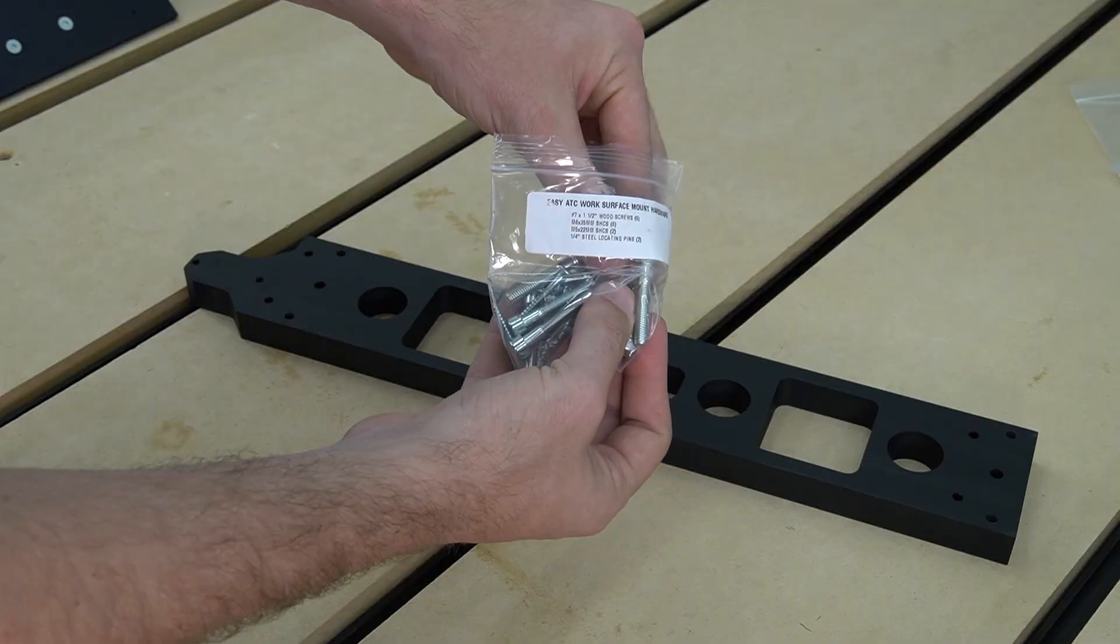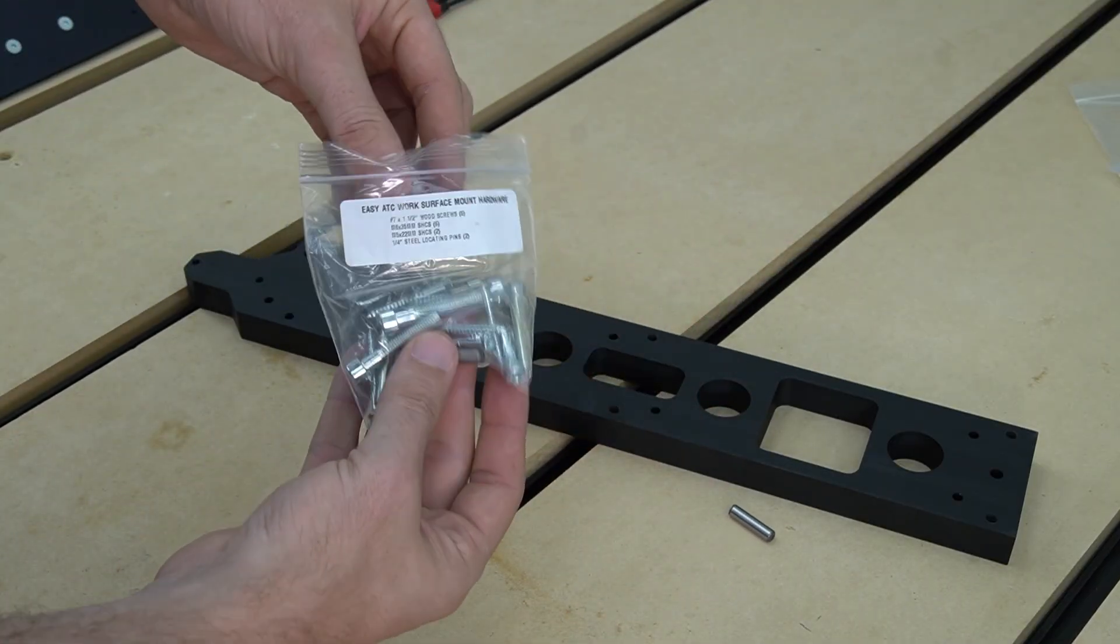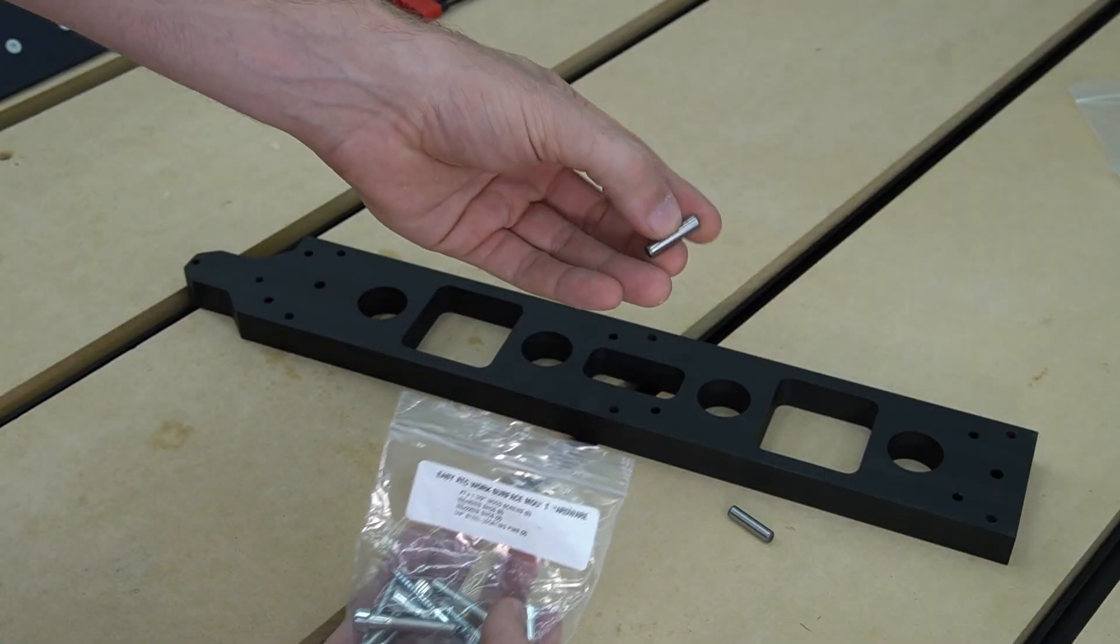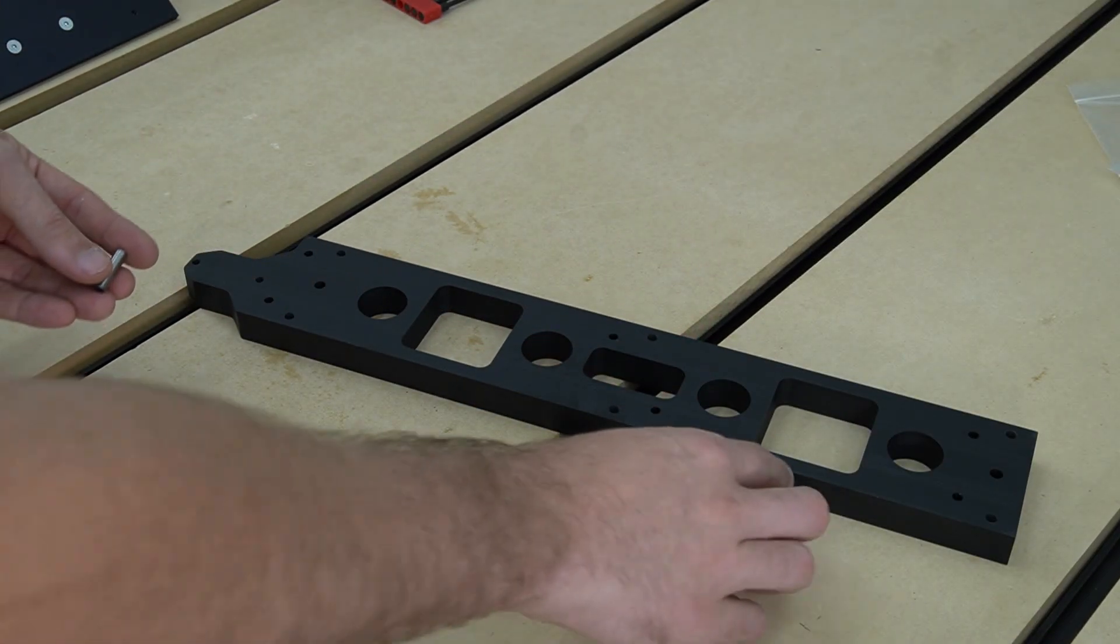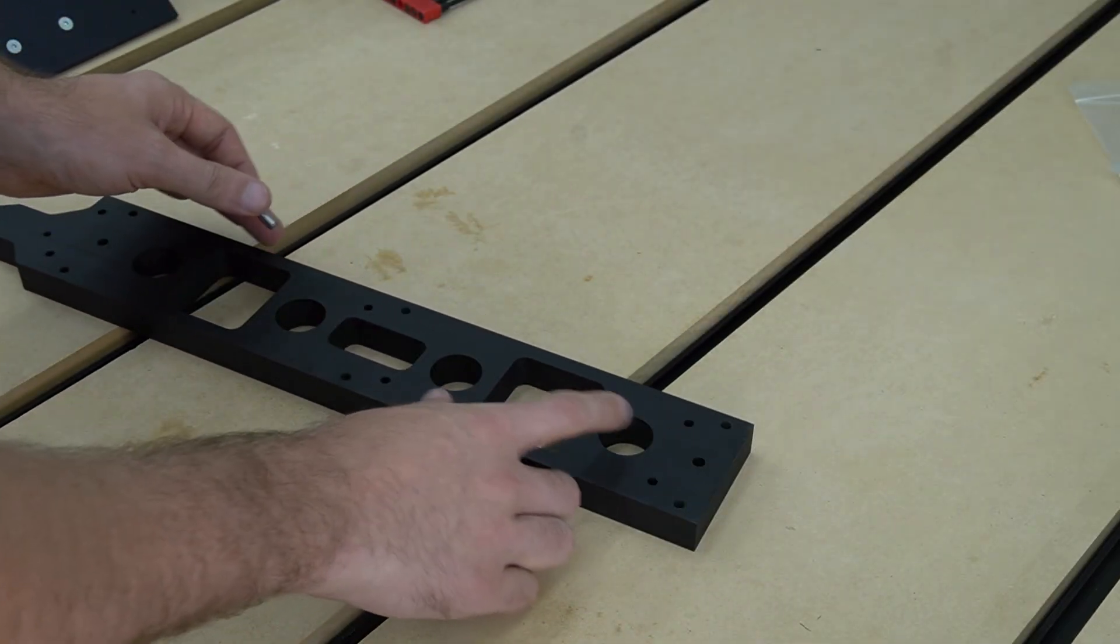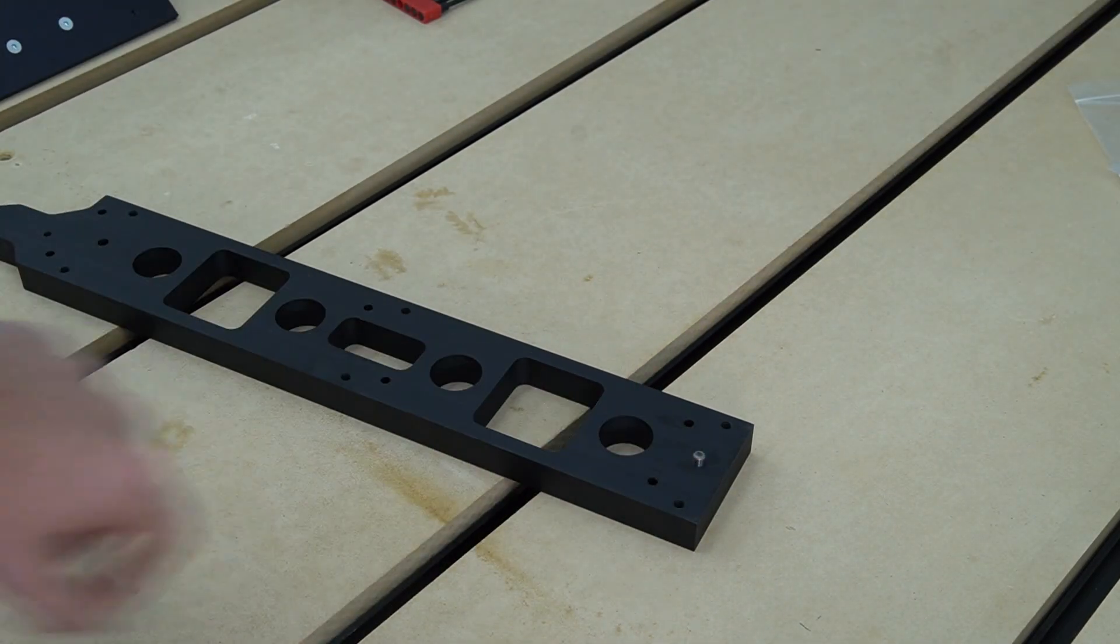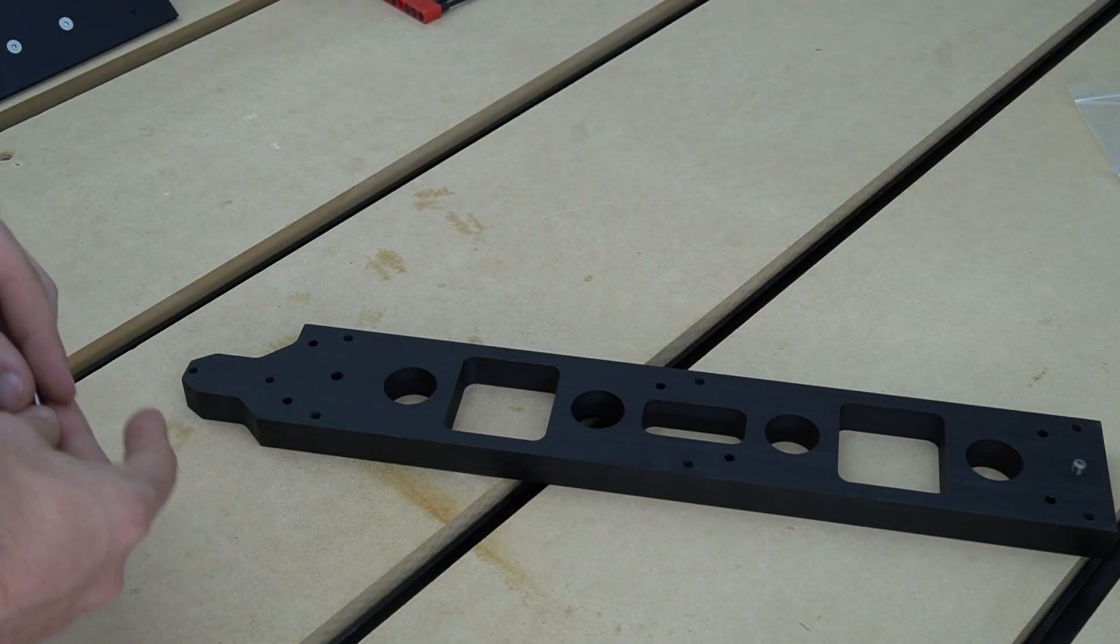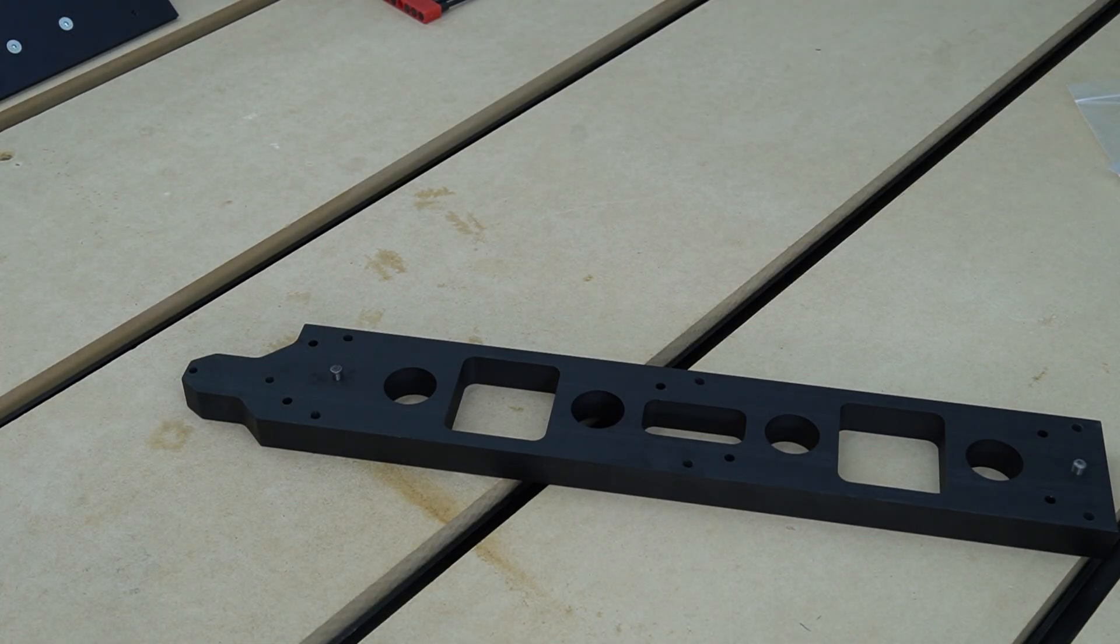We're going to use the two 1-inch long, 1/4-inch alignment pins, and these will go straight into our work surface mount. Once we've removed those alignment pins from the hardware pack, we'll simply slide them into place on the work surface mount. The first one will go here on the right side towards the end, and the second pin will go on the left side between the tool setter and the last hole.